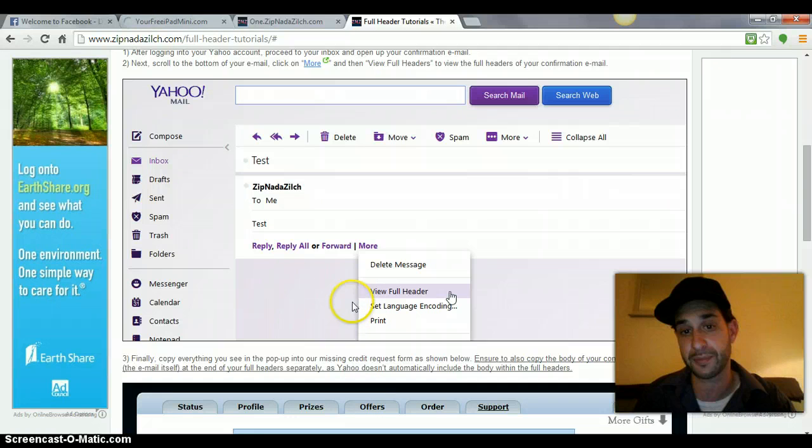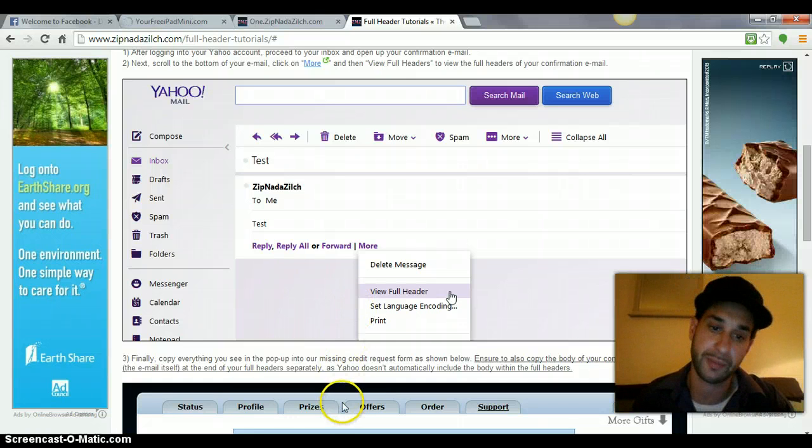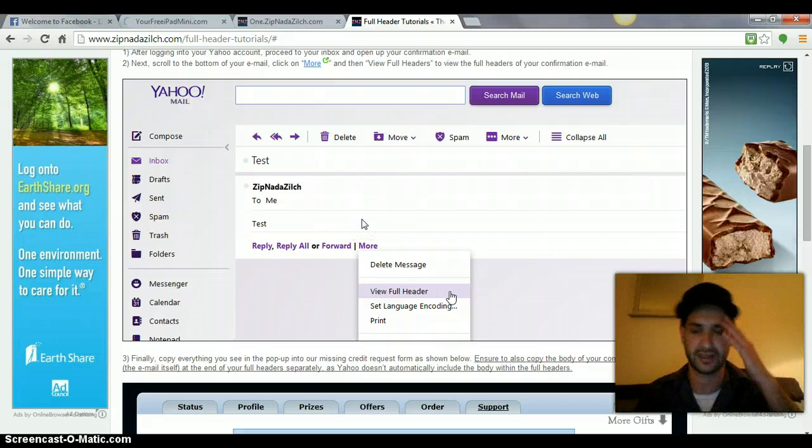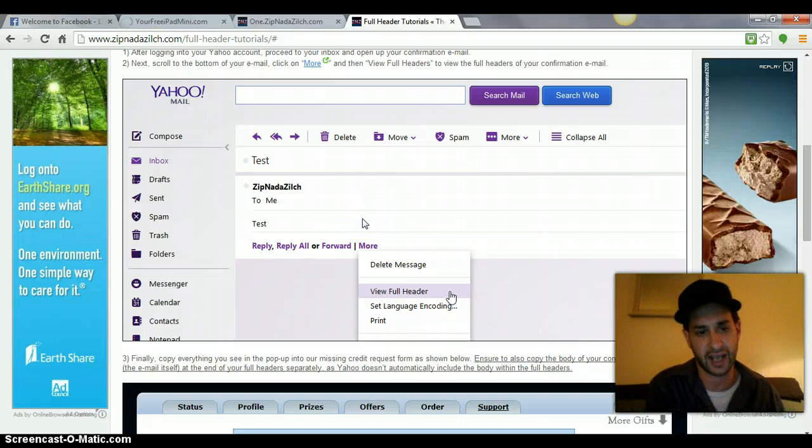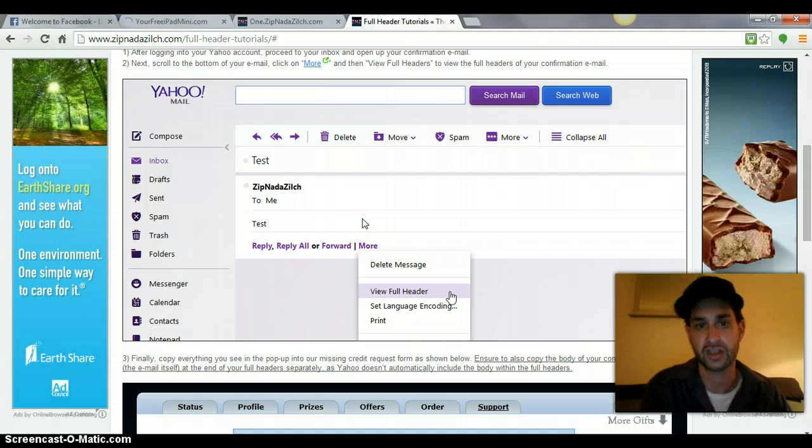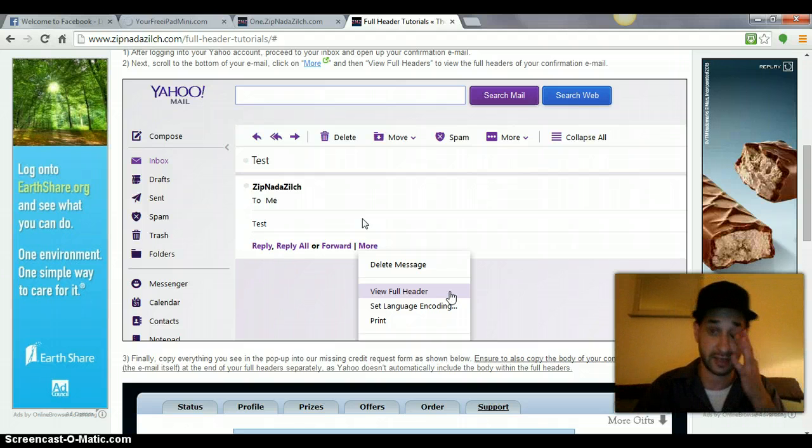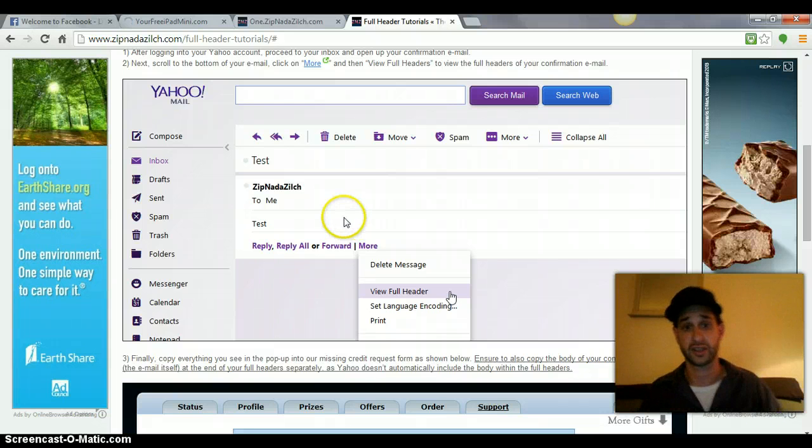Actually, when you copy the body of the email and the full headers, always go from the bottom up. Because for some reason, I've had people do this with Yahoo and it doesn't copy the whole thing. So go to the bottom of the email, even when you're doing full headers and the body of the email. You're going to have to copy and paste twice.